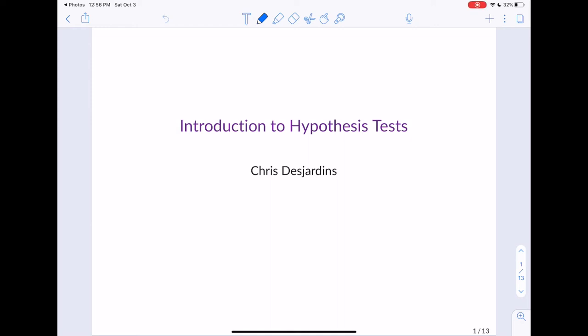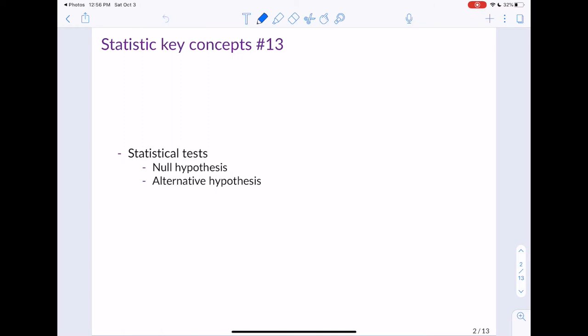Today's lecture is going to be an introduction to hypothesis testing. This corresponds to section 4.1 in the LOC5 textbook. There are really two key ideas to get out of this section: null hypotheses and alternative hypotheses, and how these competing hypotheses come into play when we are doing something known as statistical tests.